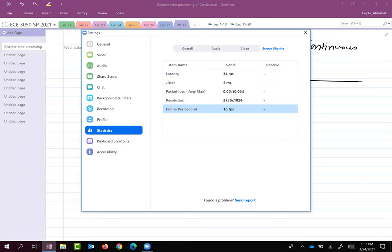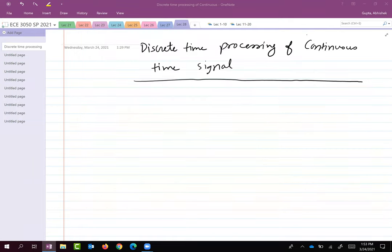Even though everything we are doing is happening in continuous time, every software is trying to take samples of continuous time signals, process them, send them to your computer, and then you are able to see and listen. Continuous time signals are being converted into discrete time signals, those discrete time signals are processed in a certain way, and then the processed signal is converted back into a continuous time signal displayed on your screen.